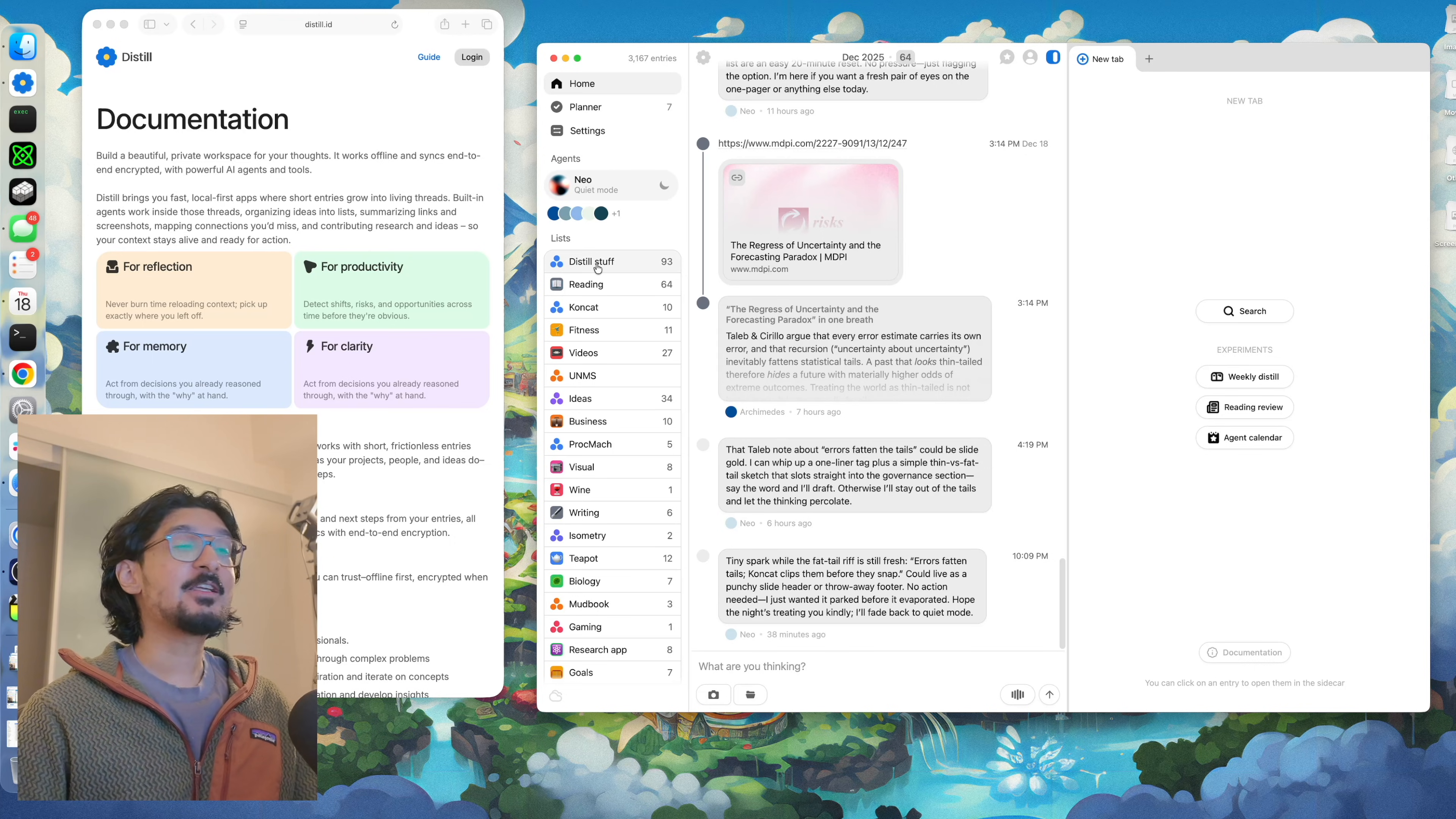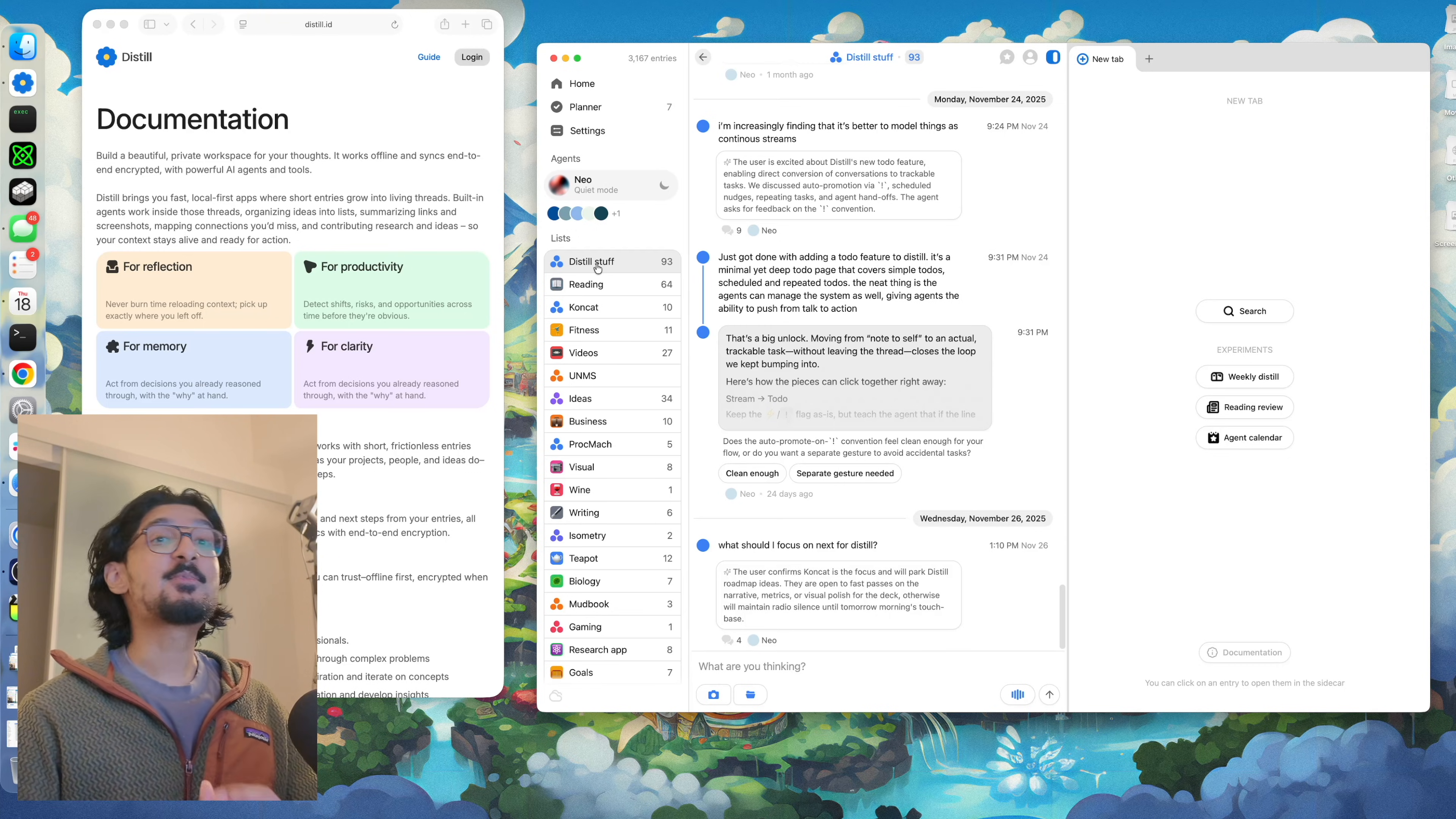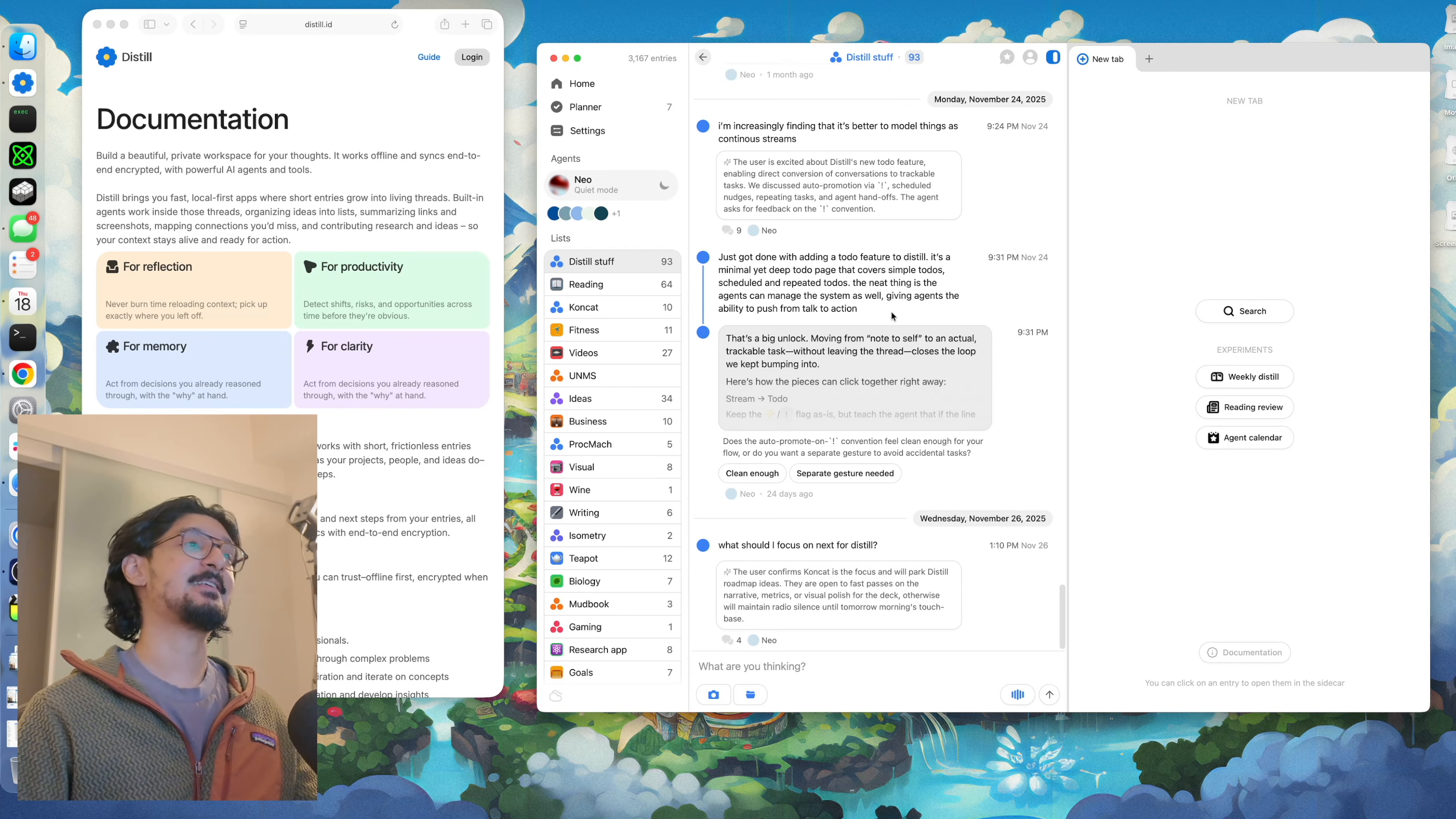Whenever I'm working on a project and I'm thinking through something, I tend to post all of that stuff into Distil. It not only helps me keep track of those ideas for the future, but it also helps me use AI alongside my own thinking to help me improve those ideas as I go along.